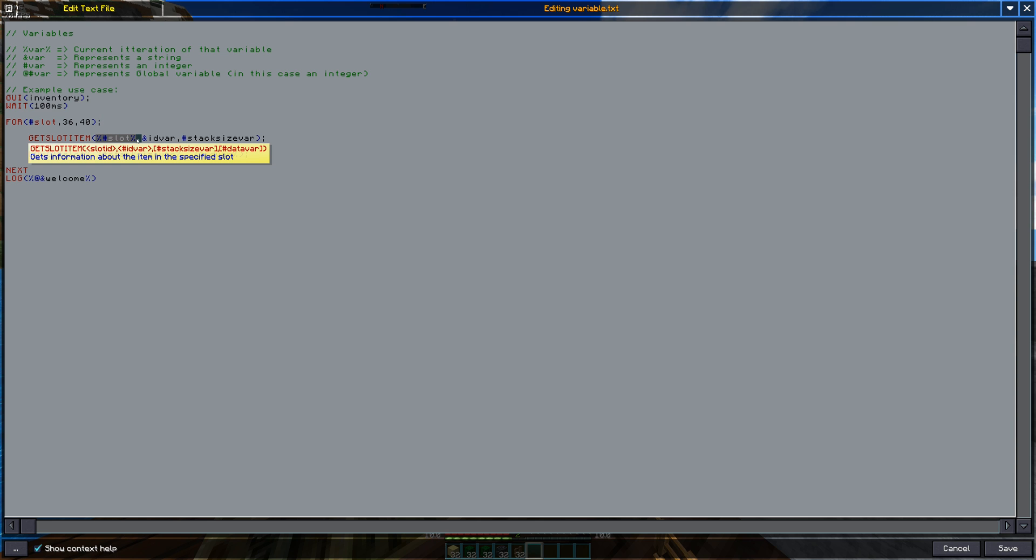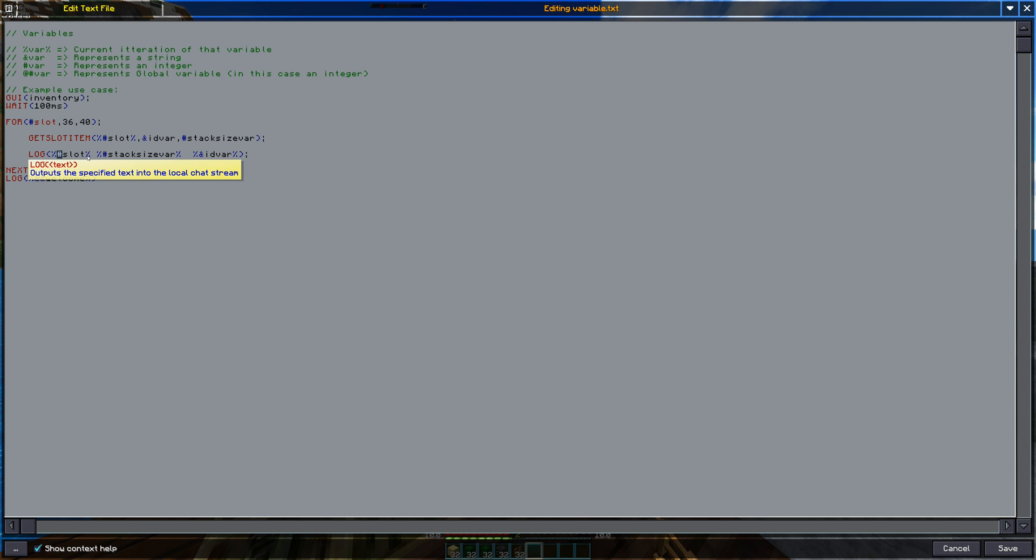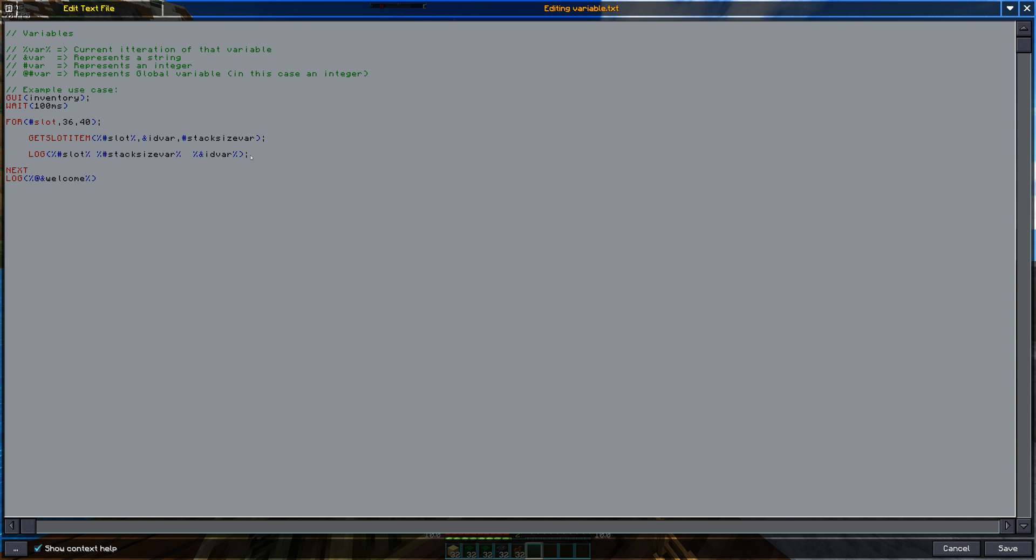So I'm going to put it in between the different parenthesis, same for the log. Now when you want to put any variable inside a log or echo statement, you need these as well so that it prints out the value of the variable instead of just the name of the variable.